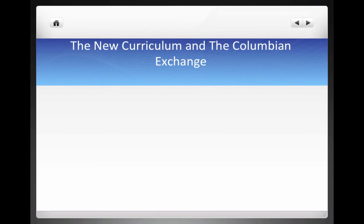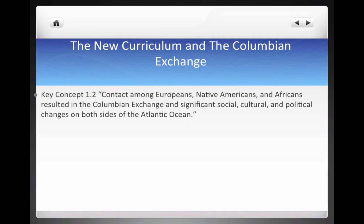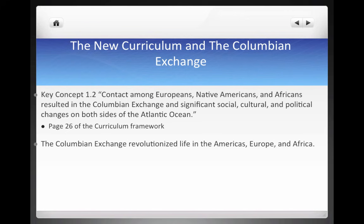Let's take a look at this new curriculum of Key Concept 1.2, which focuses on the Columbian Exchange. It states: contact among Europeans, Native Americans, and Africans resulted in the Columbian Exchange and significant social, cultural, and political changes on both sides of the Atlantic Ocean. Check that out on page 26 of the framework. If you don't have it, you must download it — I have a link in the description below.